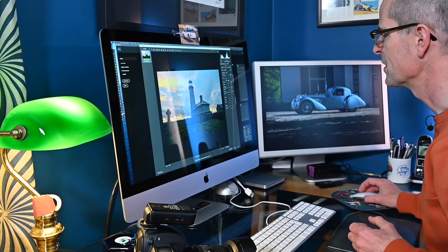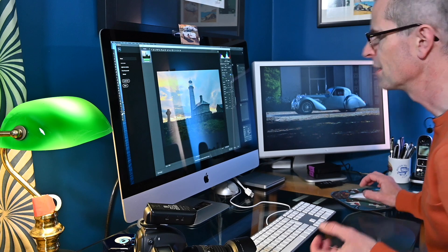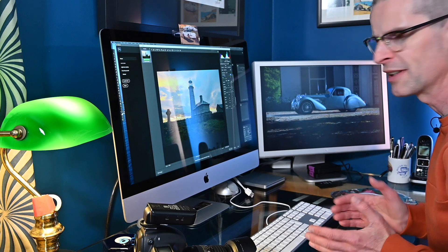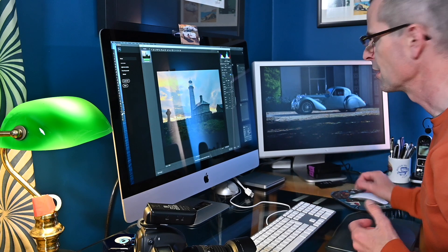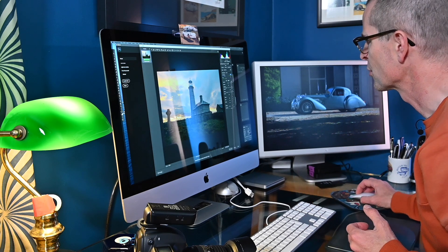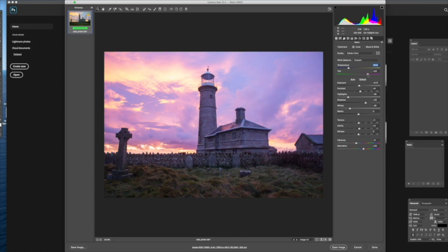And then below that we've got the tint. You can do more specific controls of all the different colours, but this is just a general green to purple kind of shift of hue. So if you've got a scan from film, if you shot under different lighting conditions, you can really make a big difference.